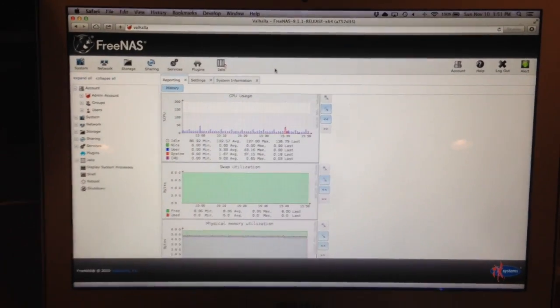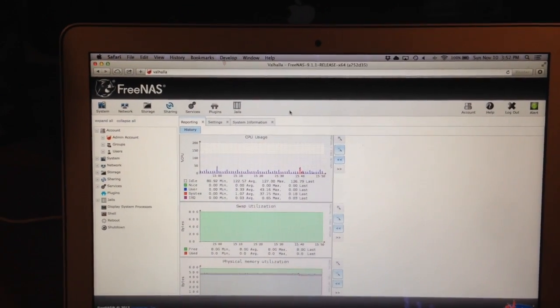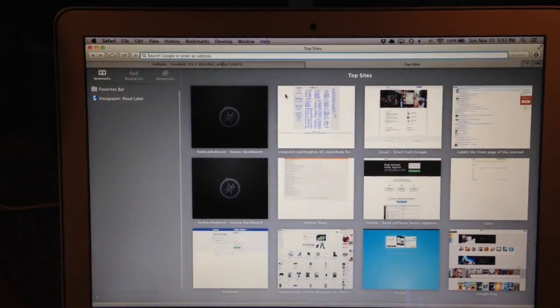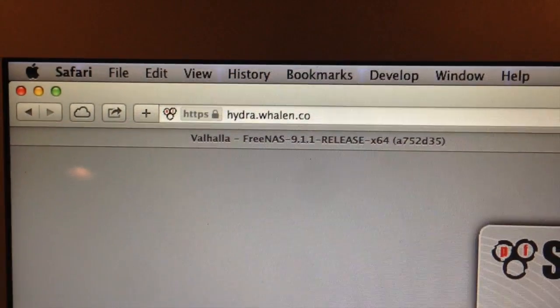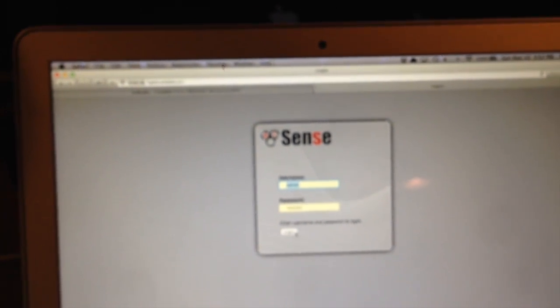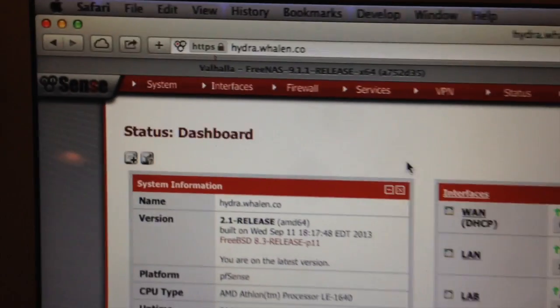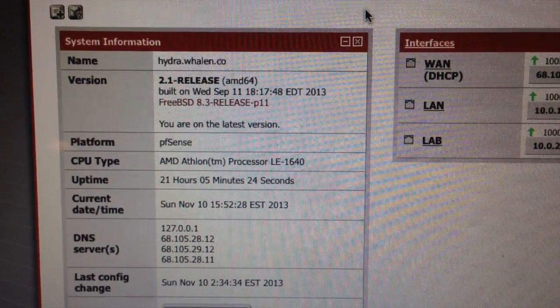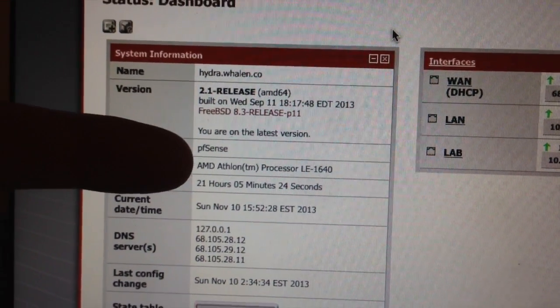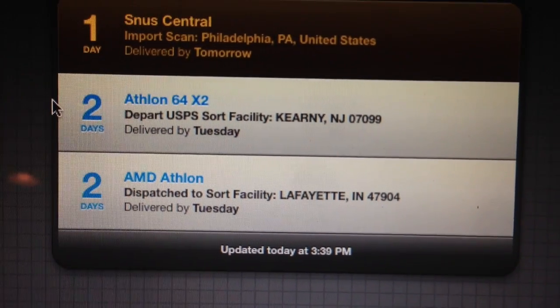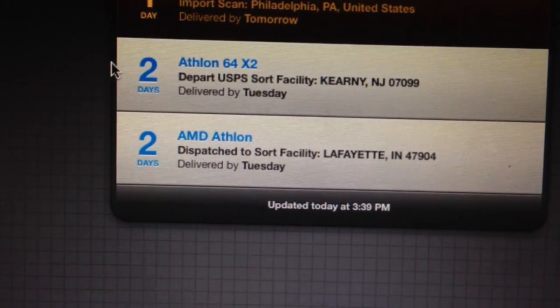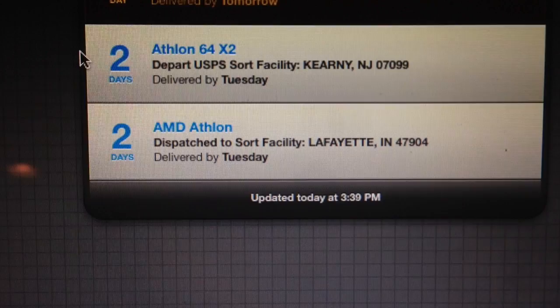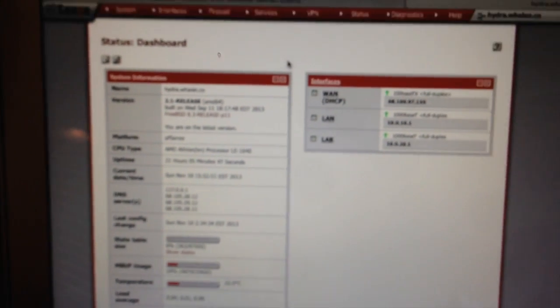So this is my NAS. If I go to hydra.waylon.co. So I've got this internal sort of domain situation going on. I actually own that domain because my family's name is Waylon. I'd like to sort of actually get it set up with like Dynamic DNS or something. But anyway, so this is the dashboard for PFSense. It's got a pretty low-end Athlon processor. I actually have two processors coming in the mail. One of them is a dual-core, one of them is a single-core. They were both incredibly cheap used on eBay.